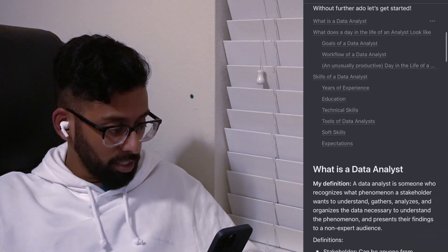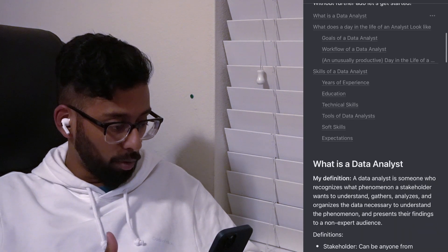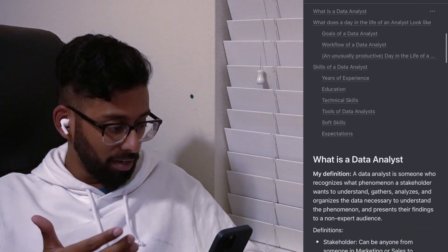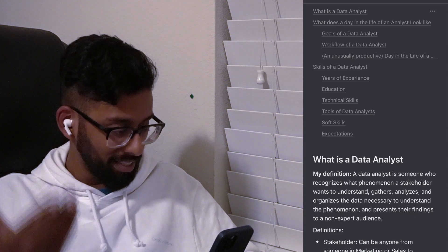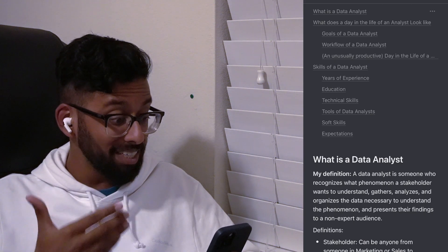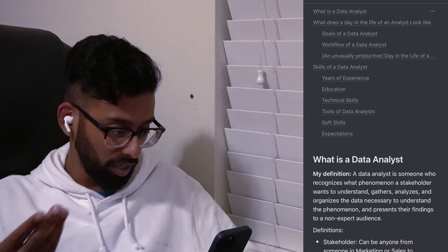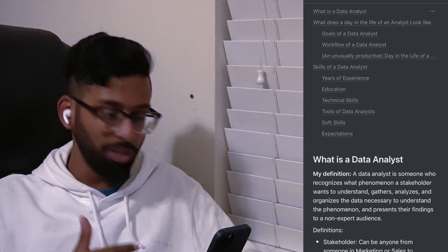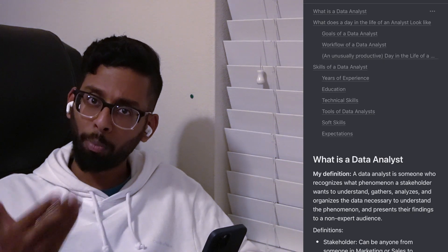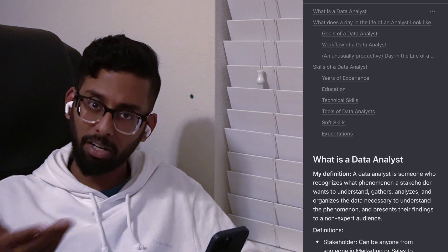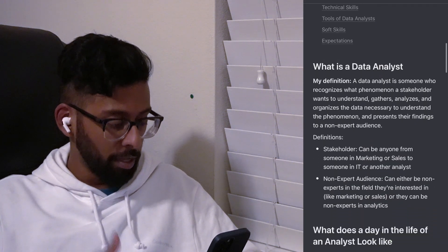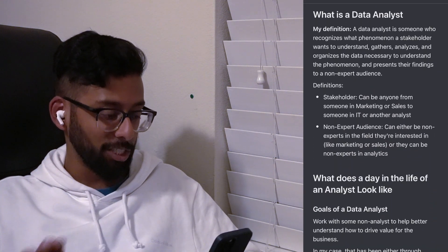So let's first go over what is a data analyst. We're going to cover what a data analyst is, what does a day in the life of a data analyst look like, and what are the skills normally expected of data analysts in corporate America.